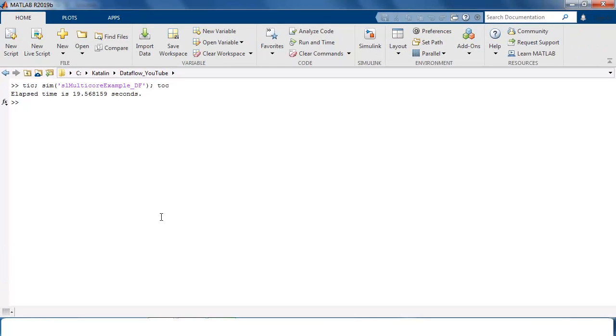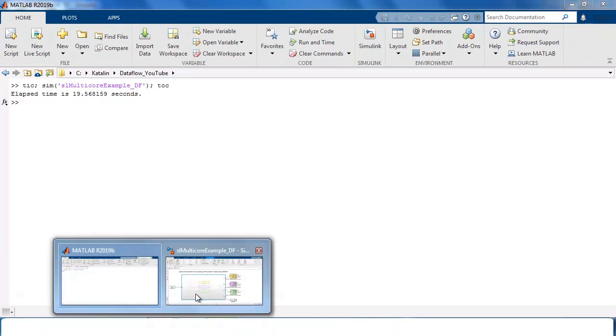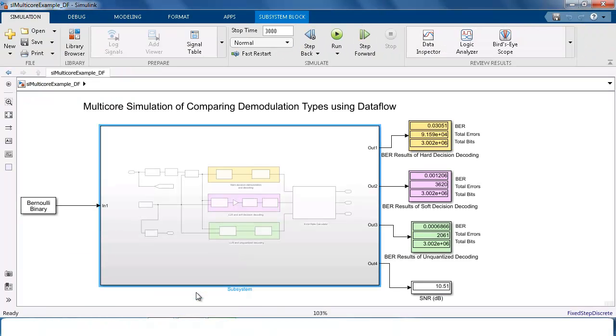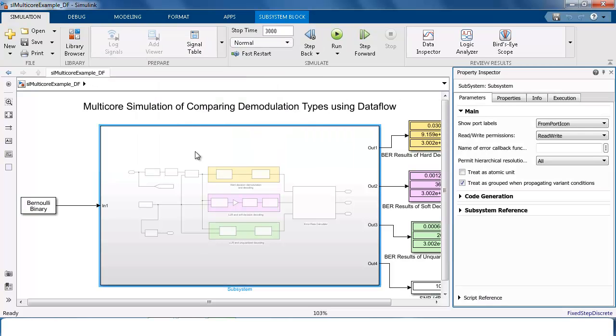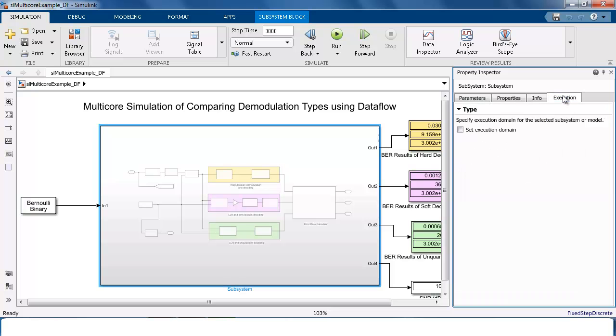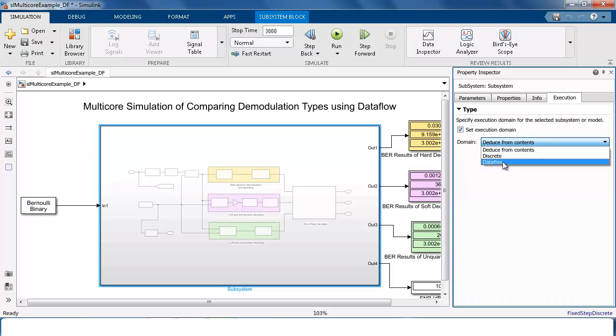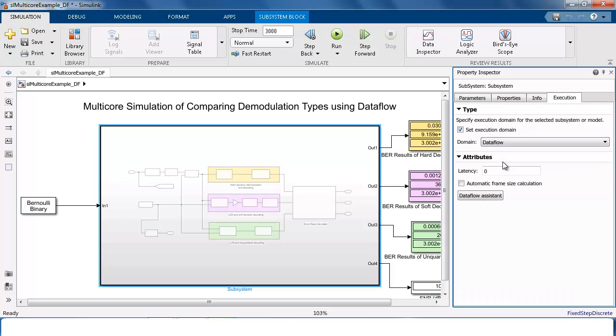In order to make the simulation faster, you can use Dataflow execution domain. For that, select the subsystem that models the receivers. Open the property inspector. Go to the execution tab and set the execution domain to be Dataflow. Now the subsystem is configured for Dataflow domain.